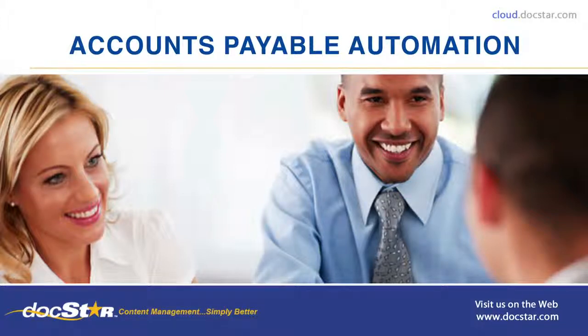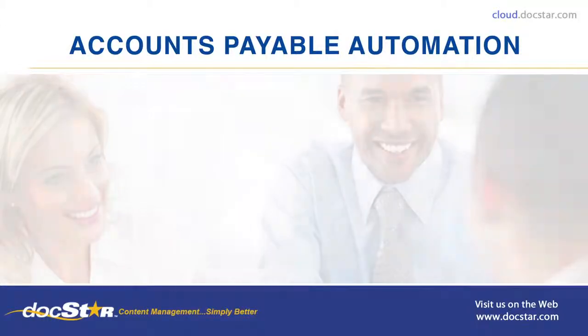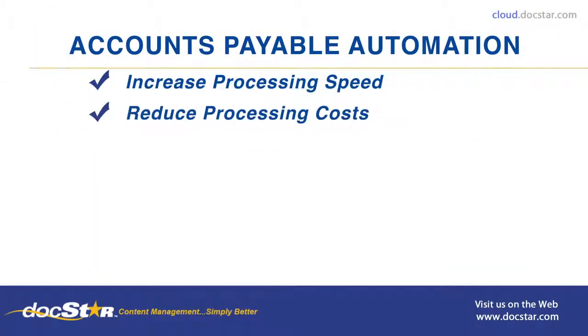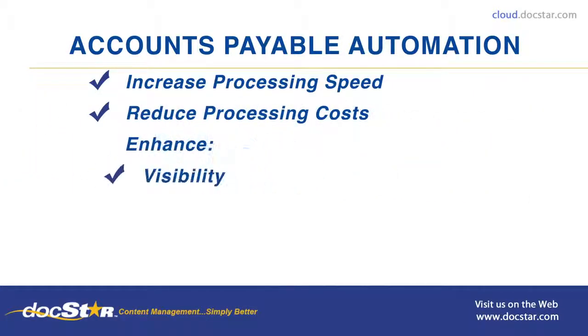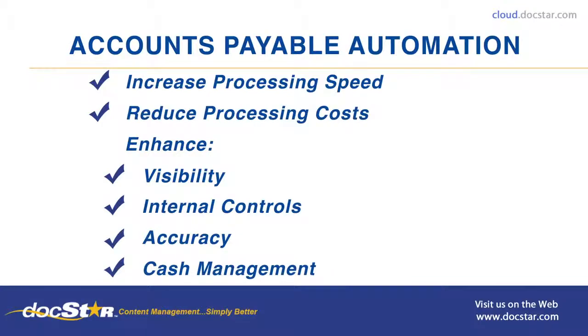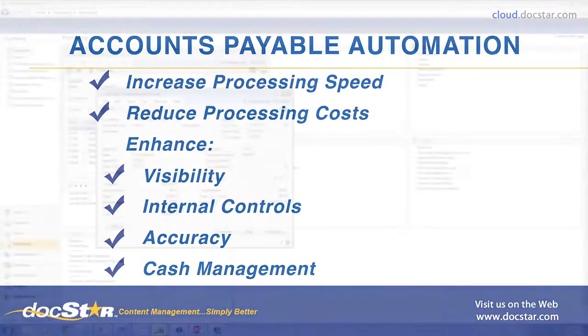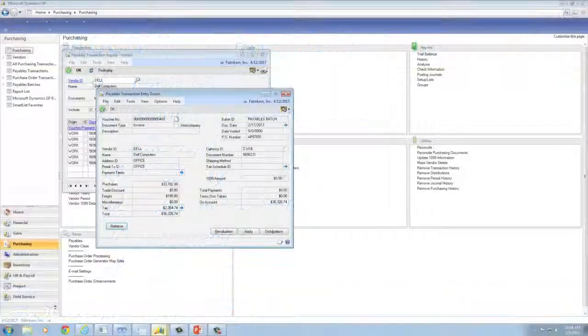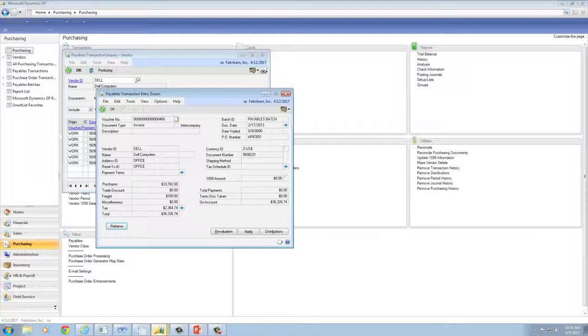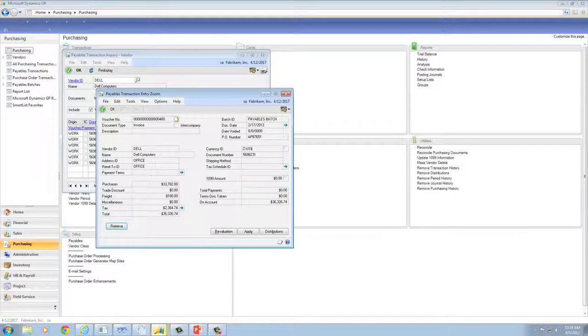Many organizations have used DocStar to increase processing speed and reduce processing costs, enhance visibility, internal controls, accuracy, and cash management. Let's take a look at some of the benefits of the Eclipse Accounts Payable Smart Process Solution.